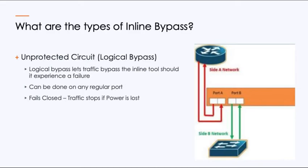There are a couple different kinds of inline bypass. First is an unprotected circuit which we call a logical bypass. If you look at the diagram, if I've got a switch to a router and I just grab any ports, what they are is an unprotected circuit. What that means is if the unit goes down, if you lose power or if someone pulls that blade out, that circuit is no longer passing traffic. It is in a down state.